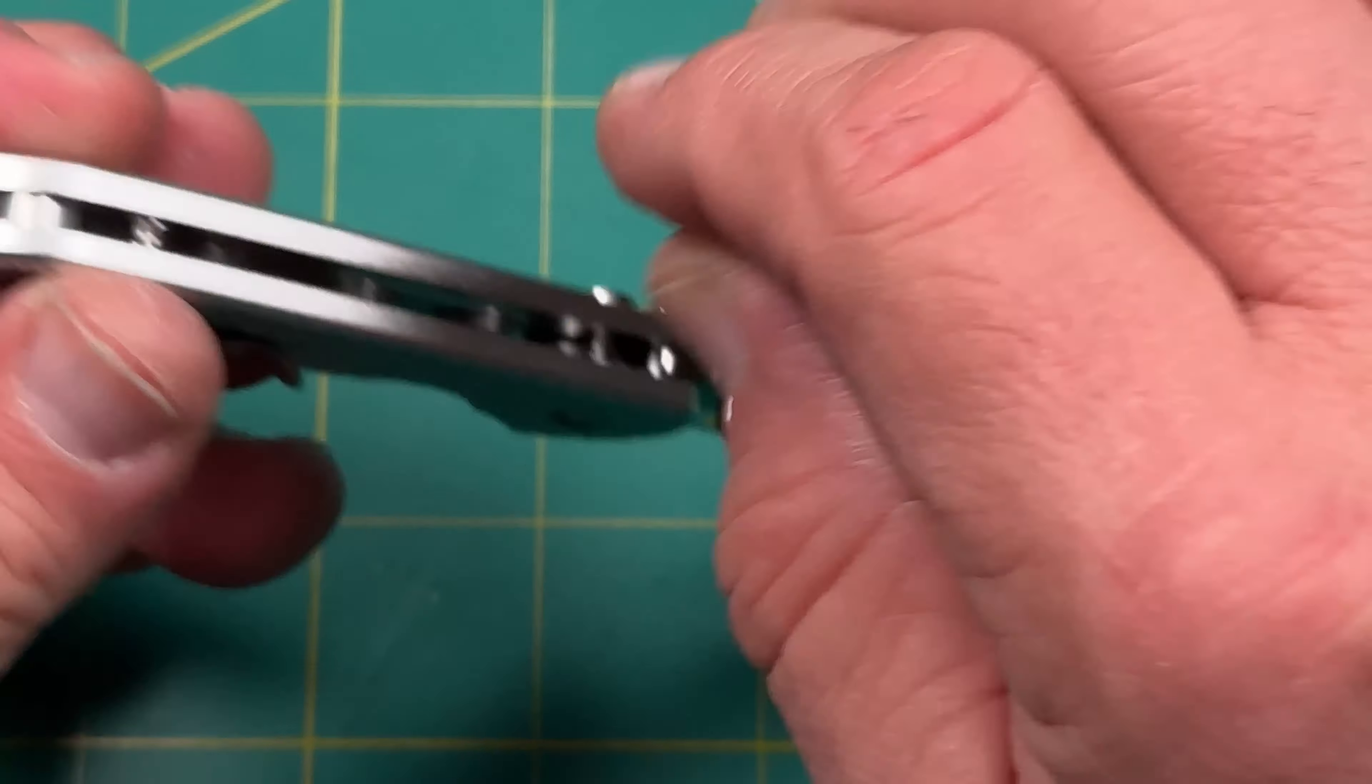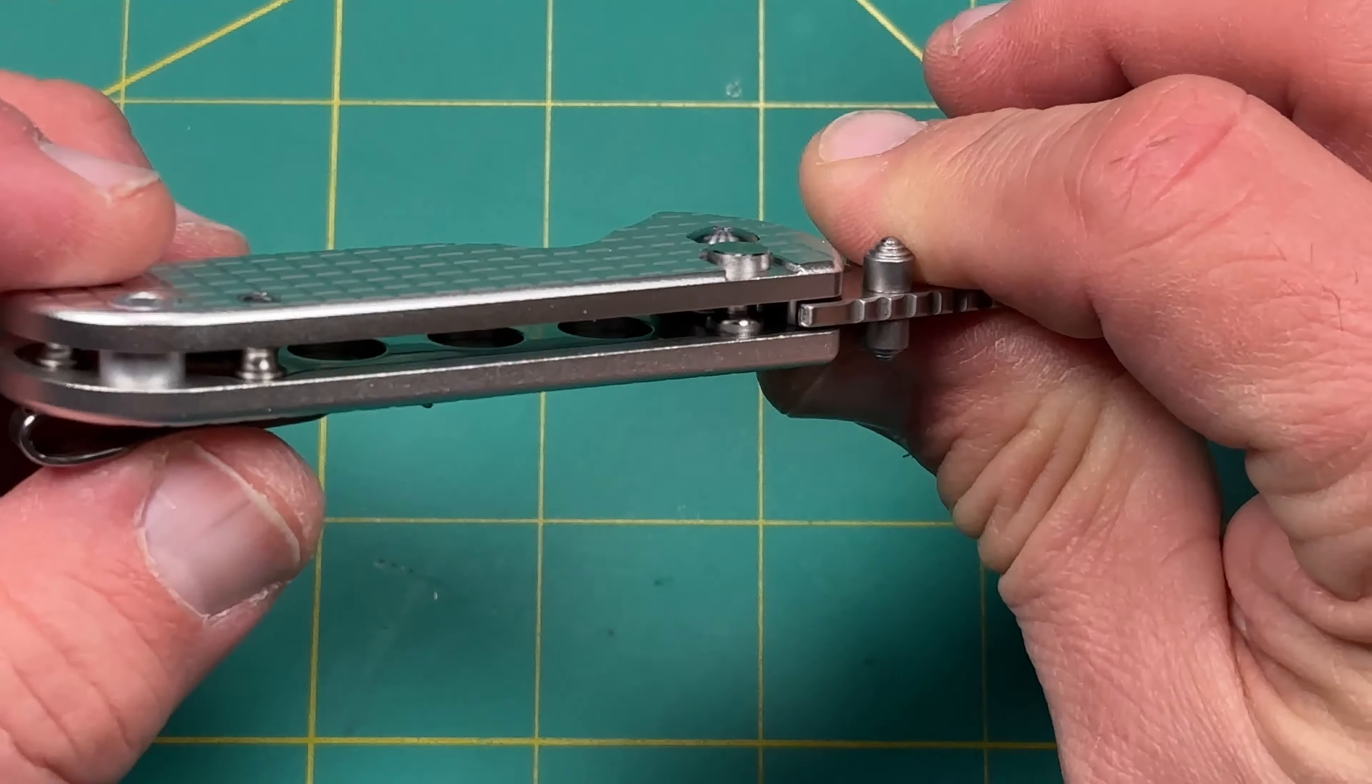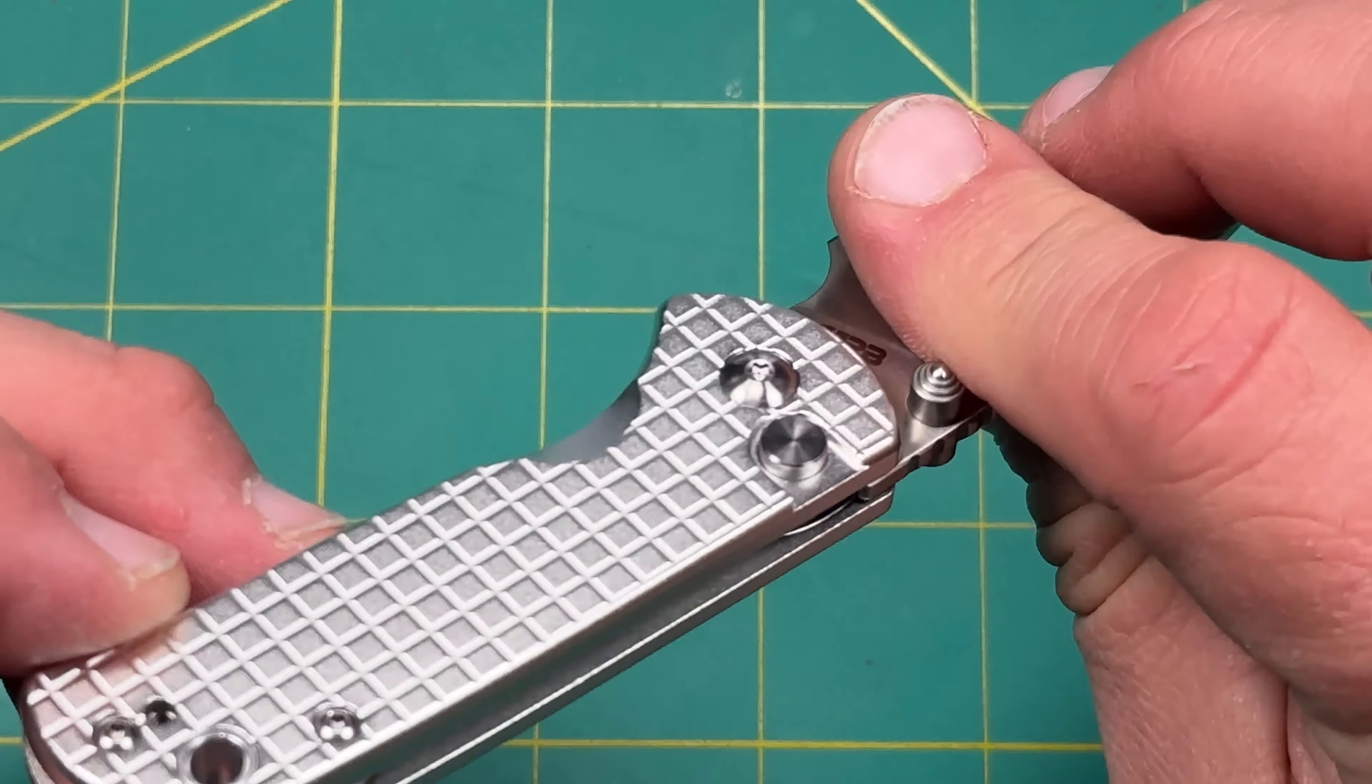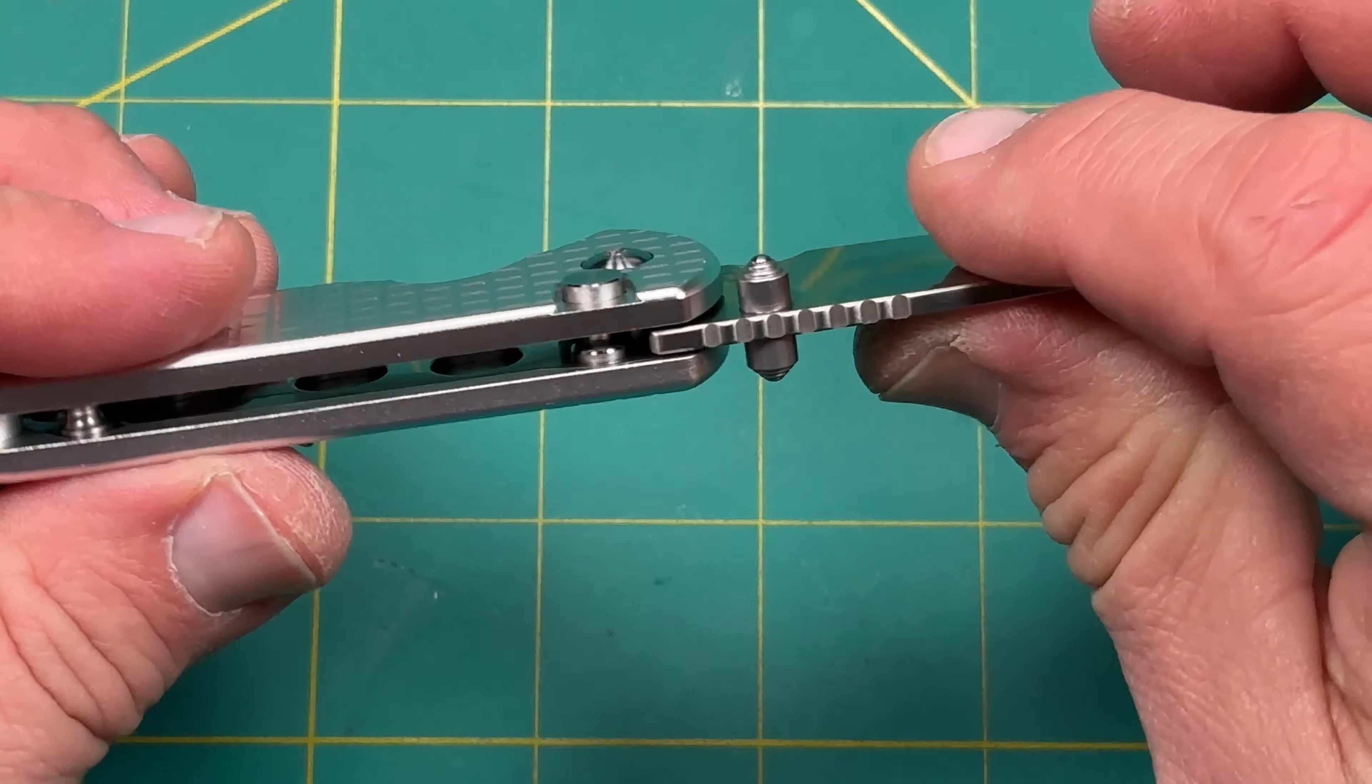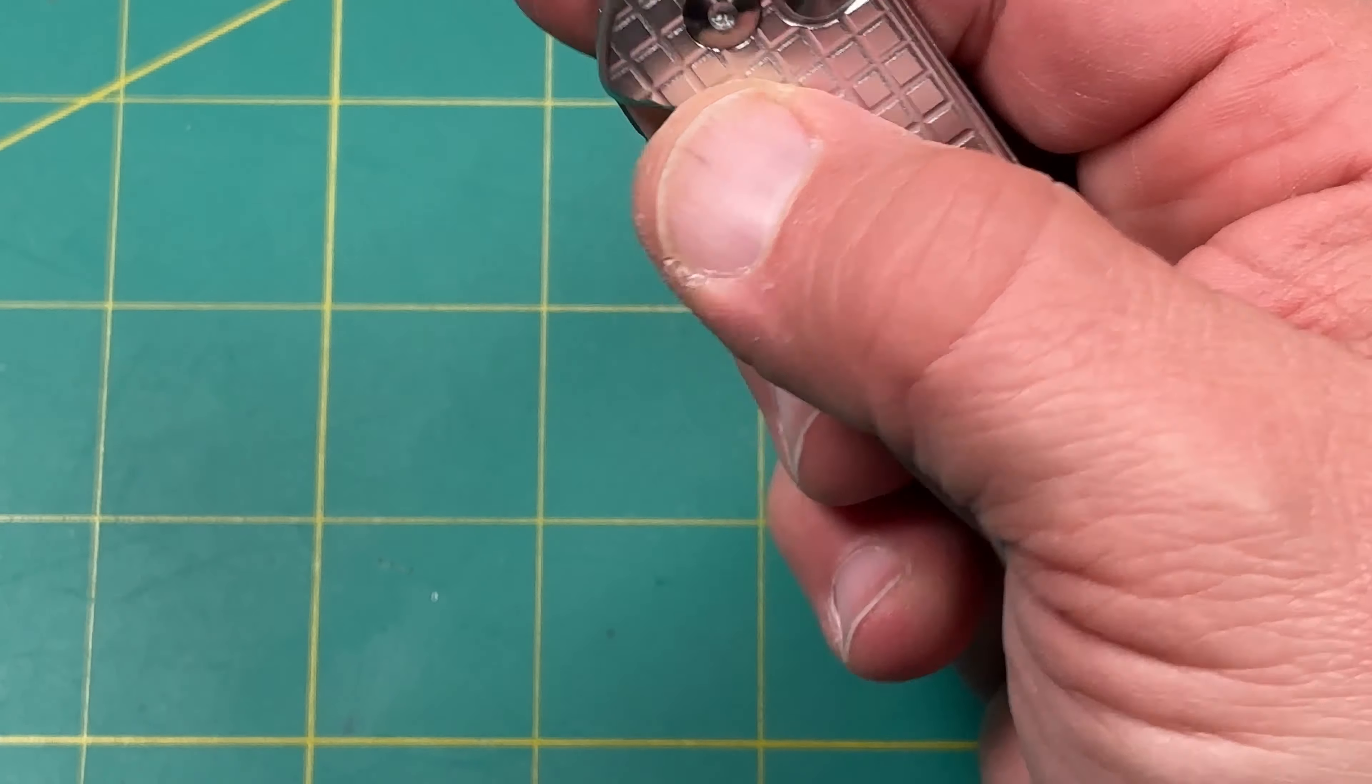Sometimes smaller knives, it makes sense to have a lanyard loop so you don't lose them. Easier to access. It's got two standoffs, as you can see, right? Nice little access there.